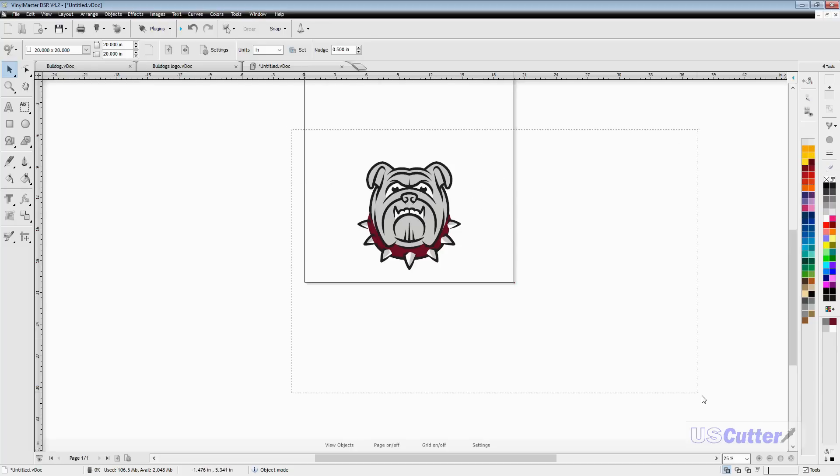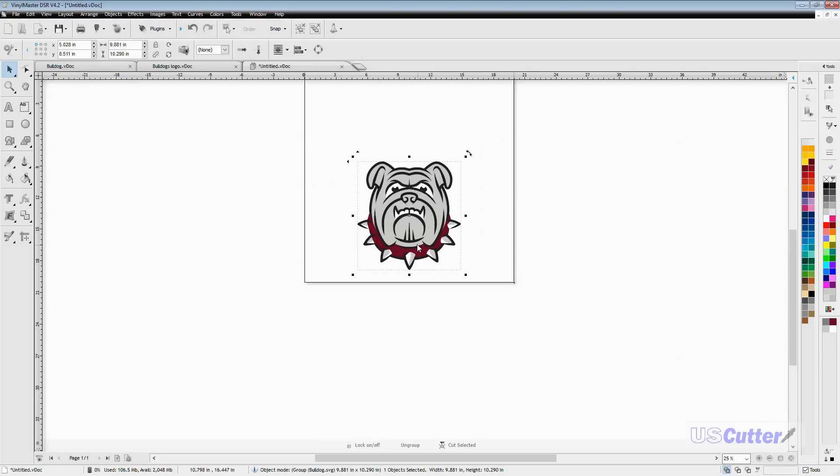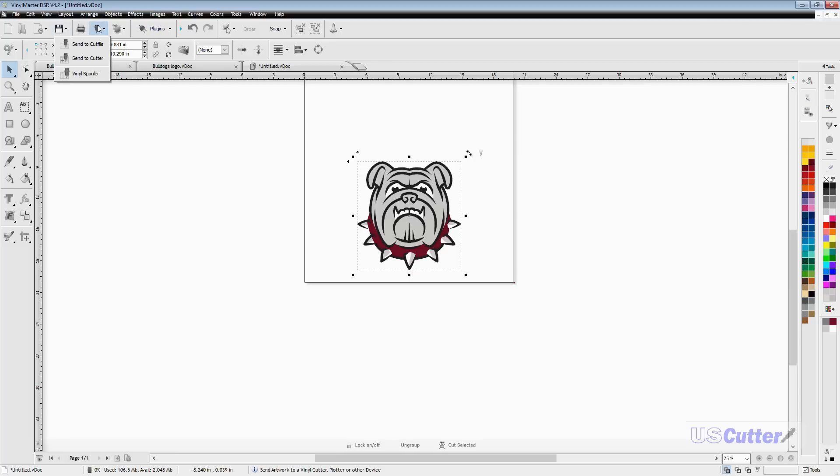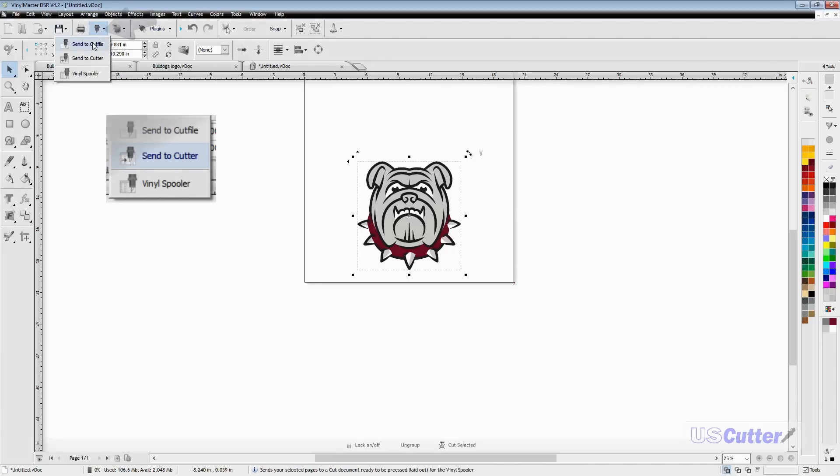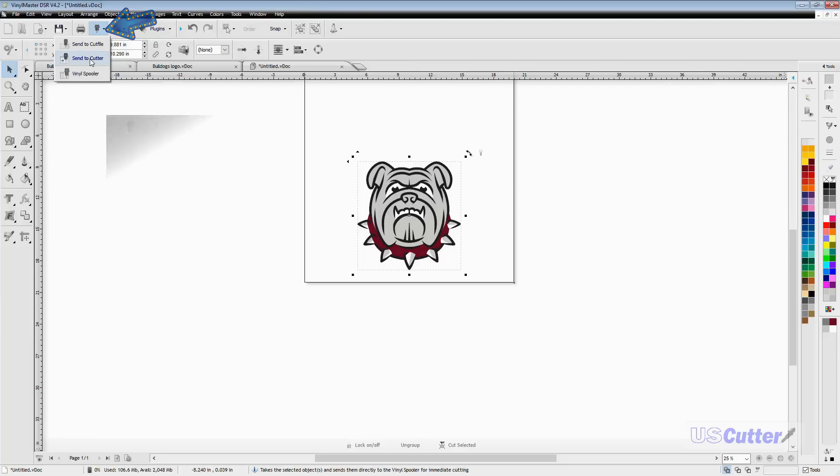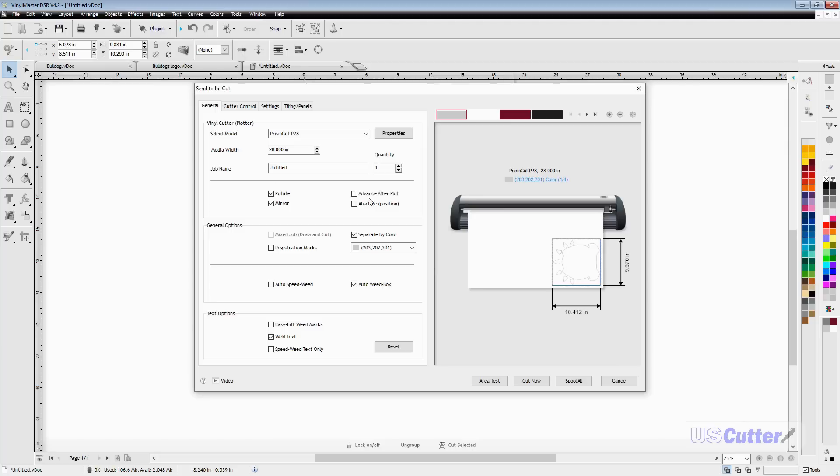Once you're ready to cut, make sure you have the entire image and area selected. Just click and drag and drop your mouse over it, then go up to the blade holder and select send to cutter. This will bring up the send to be cut page.